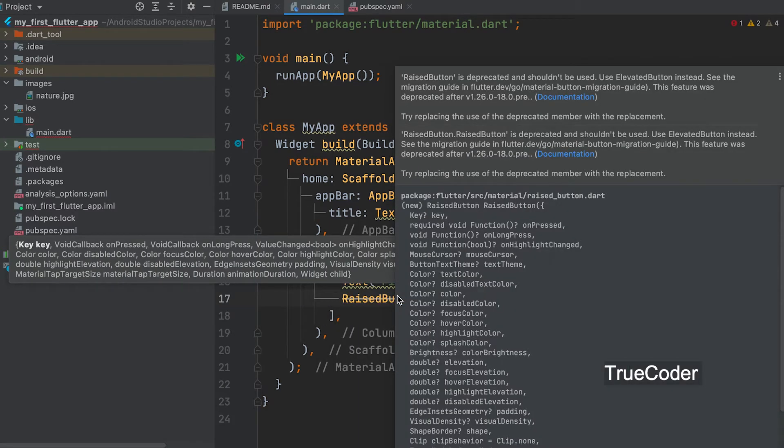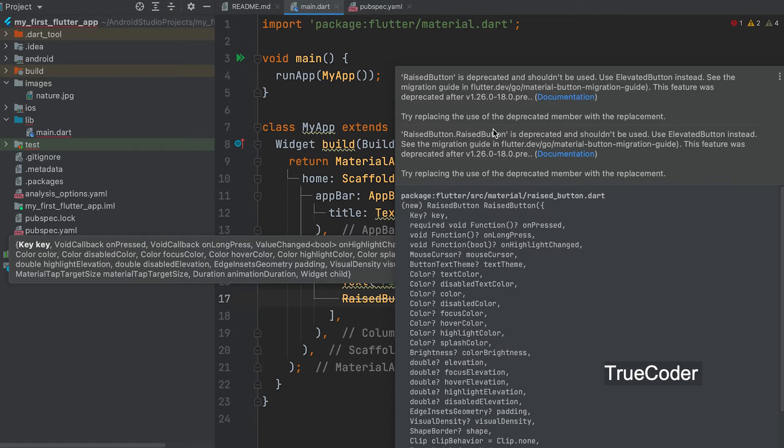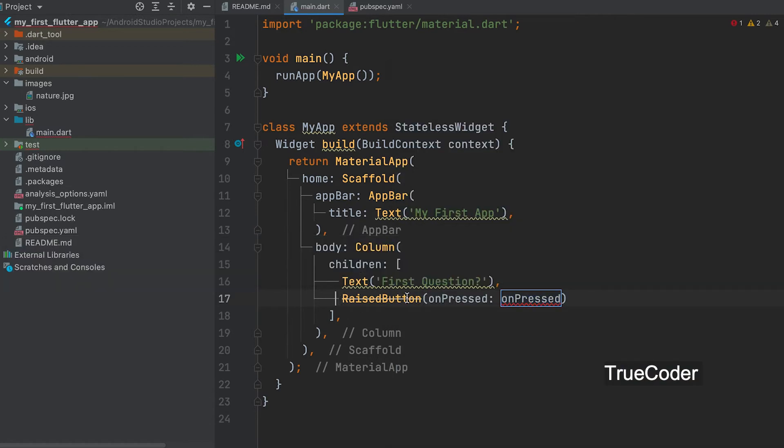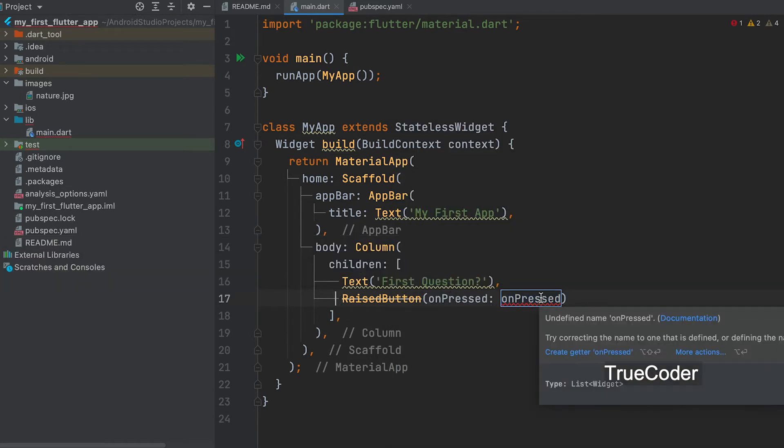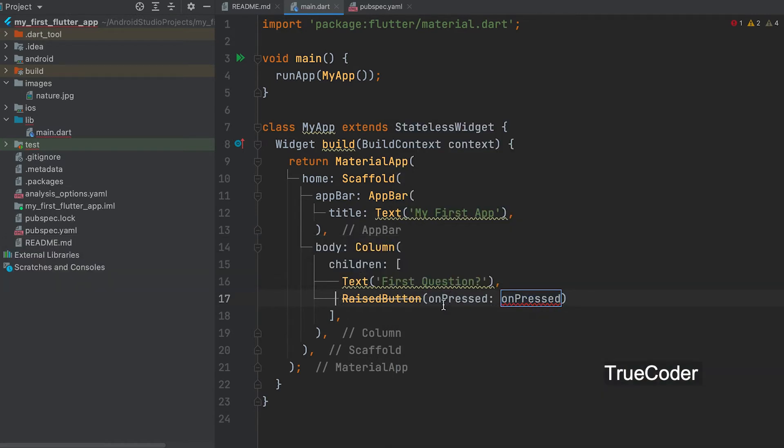Then add a raised button. The raised button is deprecated when the new version Flutter arrives. That's why we see strike through. We can use it here to learn.